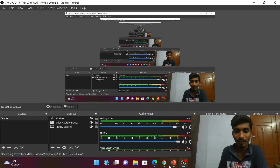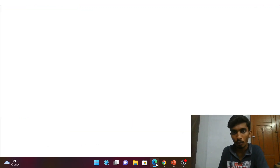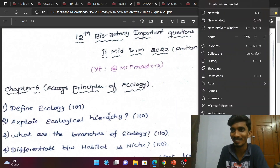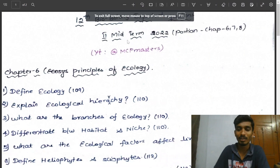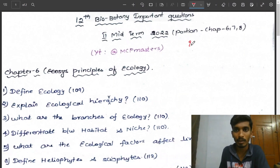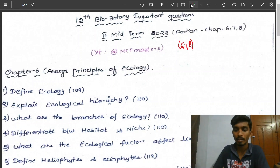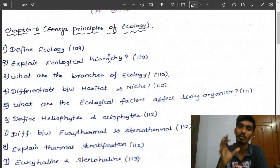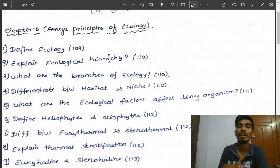Hi everyone. In this video, important botany questions for second-year (12th standard) will be covered. If you don't know many chapters — like chapters 6, 7, and 8 — these are the most possible questions. Most probably these are very important questions, so pay attention.